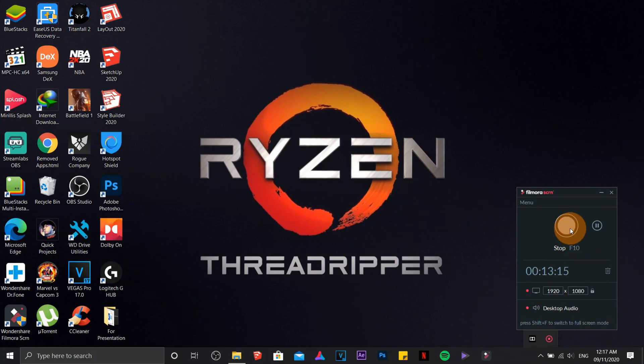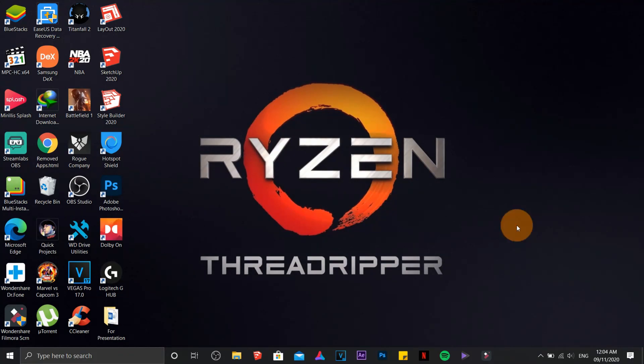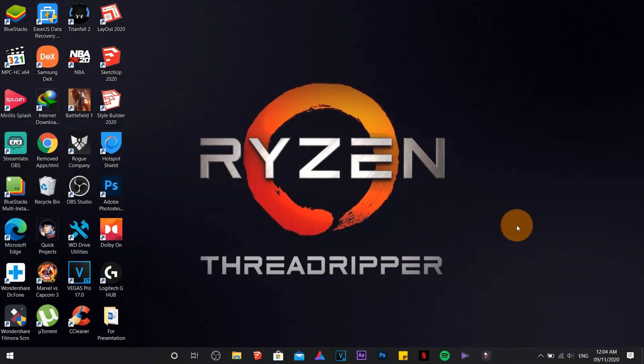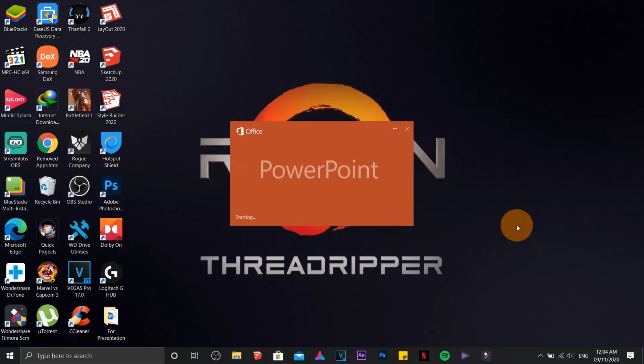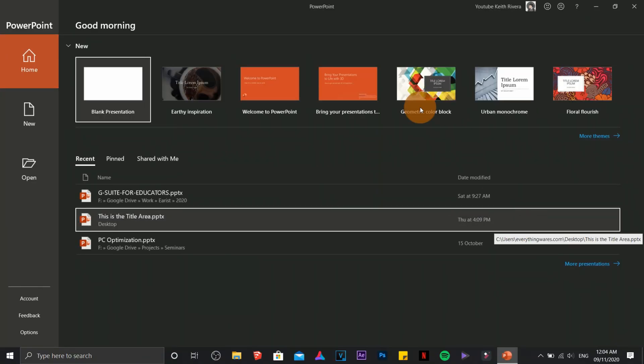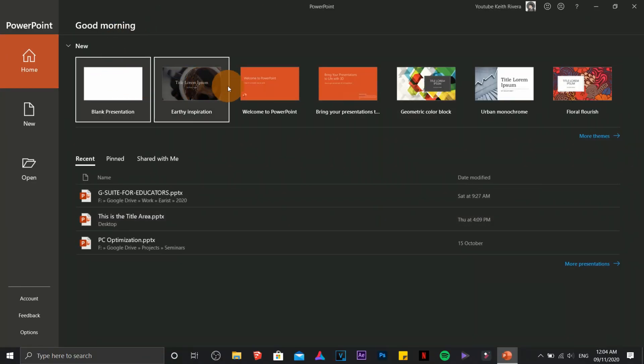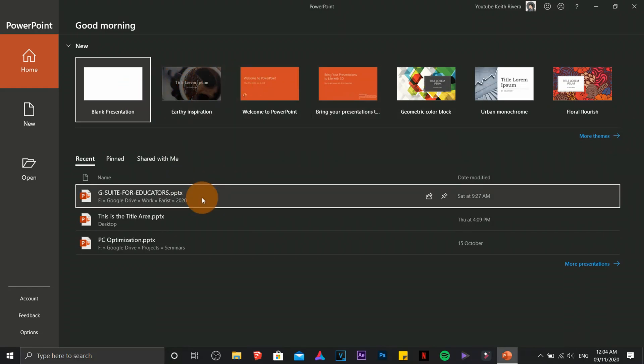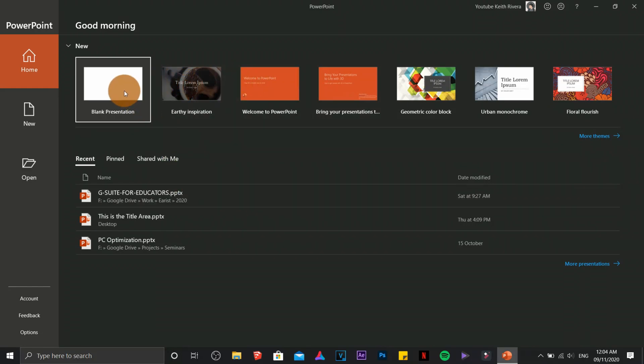This time I'm going to teach you about PowerPoint. First we are going to access PowerPoint by typing PowerPoint. This is how it's going to look like regardless of its version. We have a couple of templates here to choose from or we can just use the blank presentation.